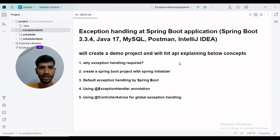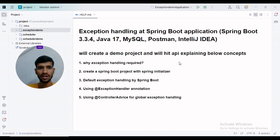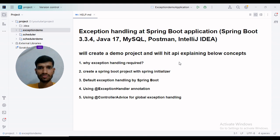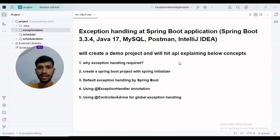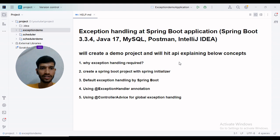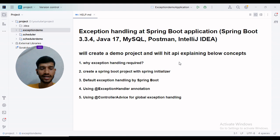Hi all, in this video I will be explaining exception handling in a Spring Boot application using Spring Boot 3.3.4, Java 17, MySQL, Postman, and IntelliJ. I will create a demo project and hit the API explaining the below concepts. I will explain why exception handling is required and also create a sample project. Then we will cover the @ExceptionHandler annotation and @ControllerAdvice annotation. So let's get started.